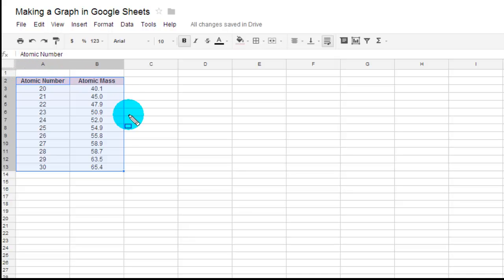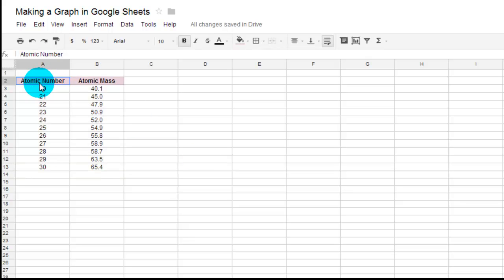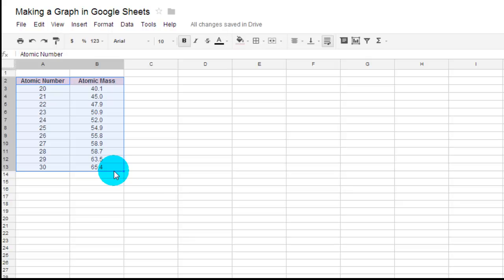So here's my atomic number and my atomic mass. So what you're going to do is you are going to highlight this information.